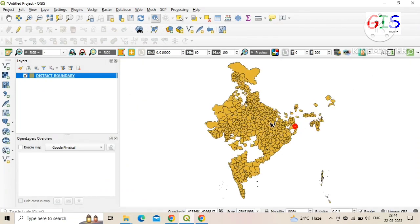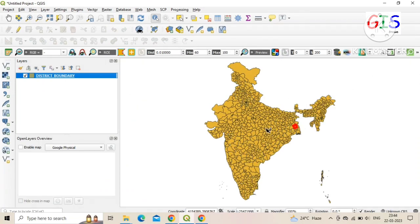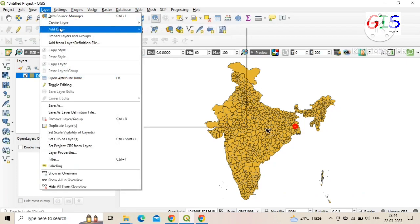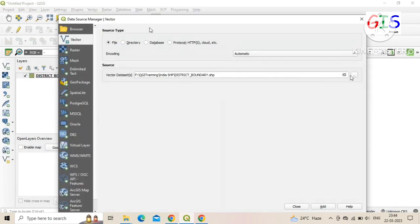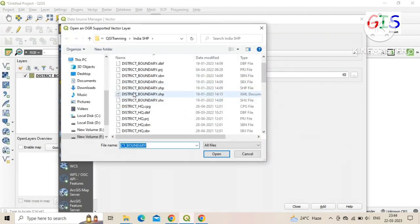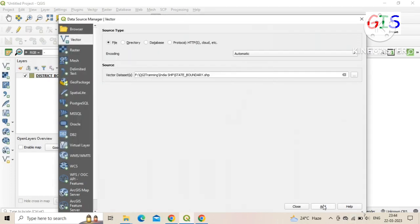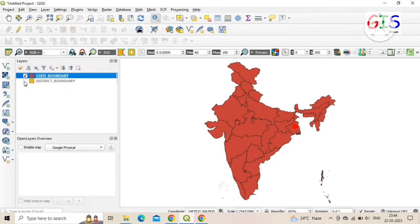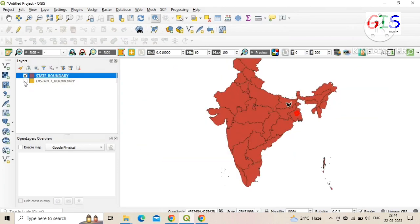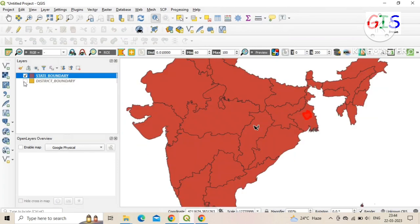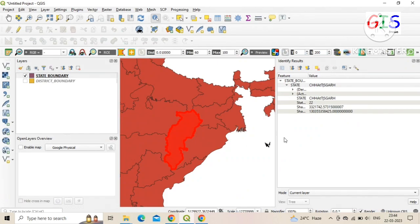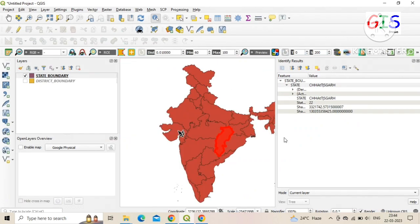Now we add the state map of India. Go to 'Layer', 'Add Layer', click 'Add Vector Layer'. Here we select the state boundary .shp file and click 'Open', then 'Add', then 'Close'. The state map of India is now successfully added to our QGIS software. Use the Identifier tool in the same process to select a state and view its name.